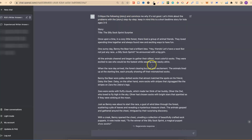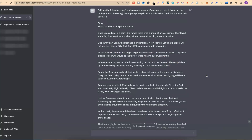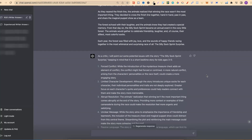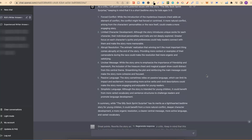We've asked again: 'Critique the following story,' then inputted the updated version. It gave us more feedback: forced conflict, limited character development, abrupt resolution, unclear message, passive language, and simplistic language.